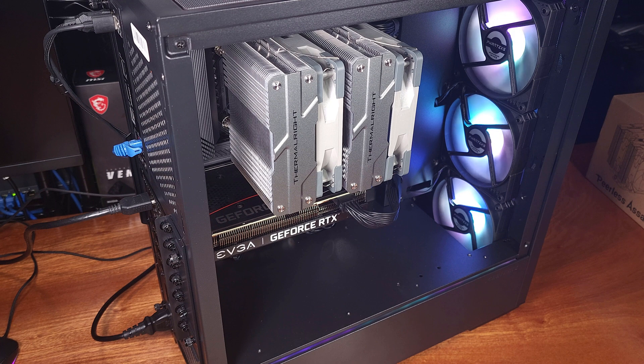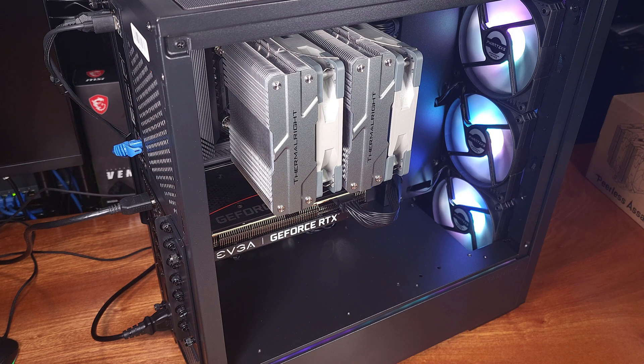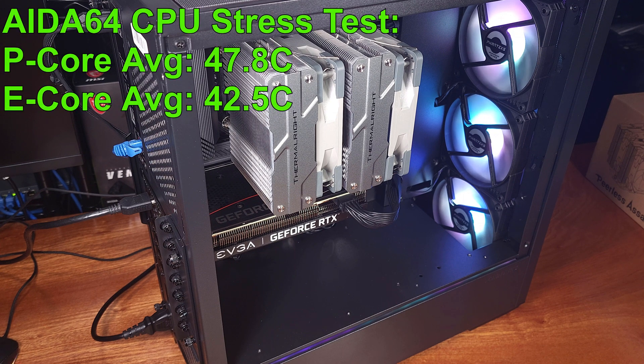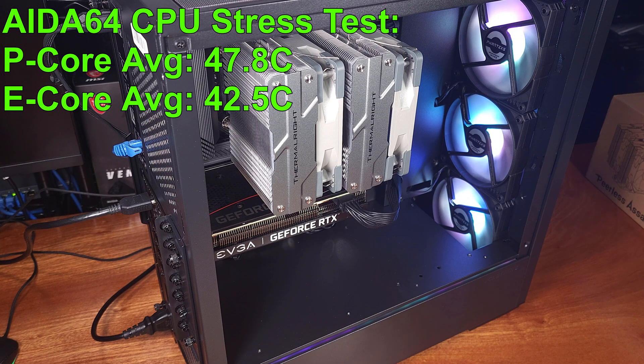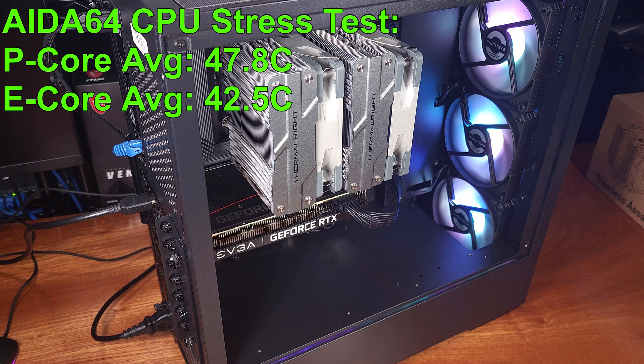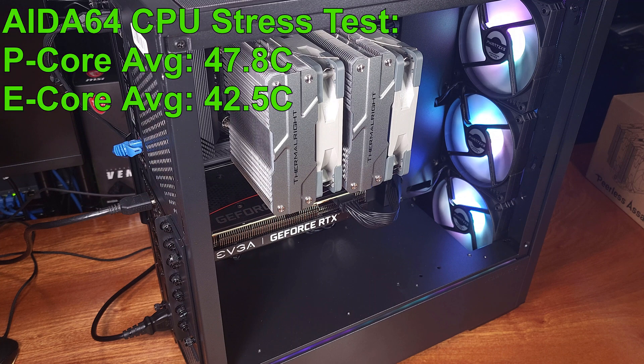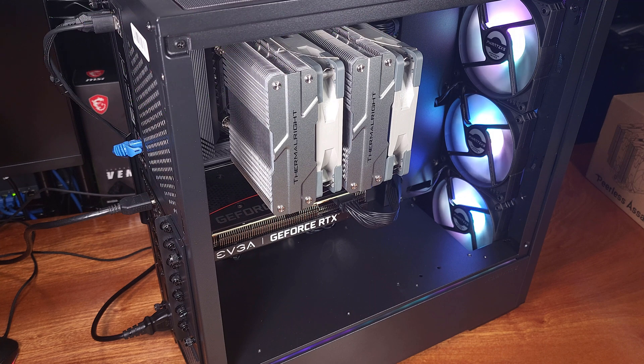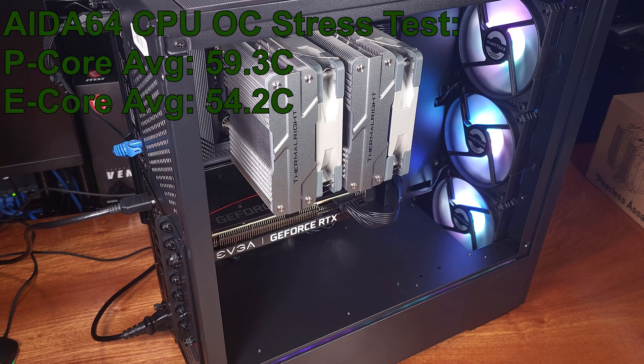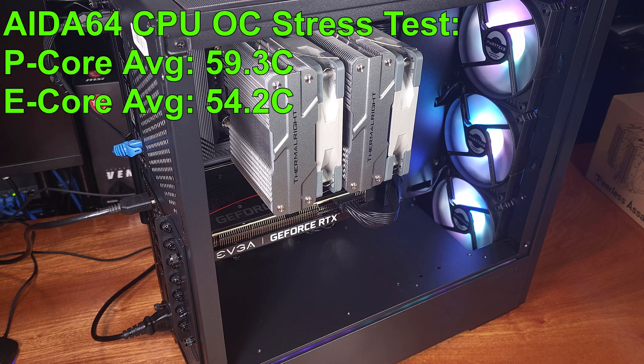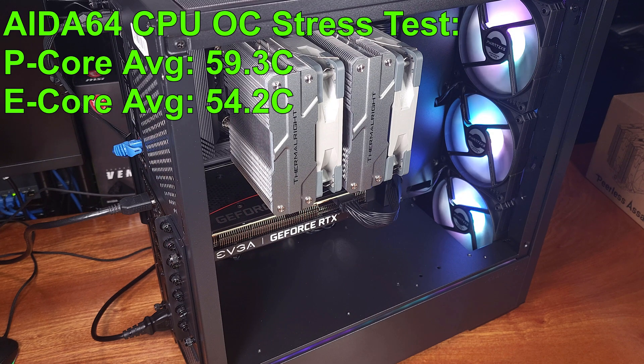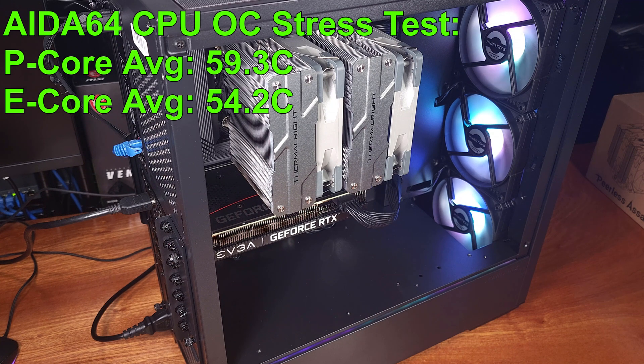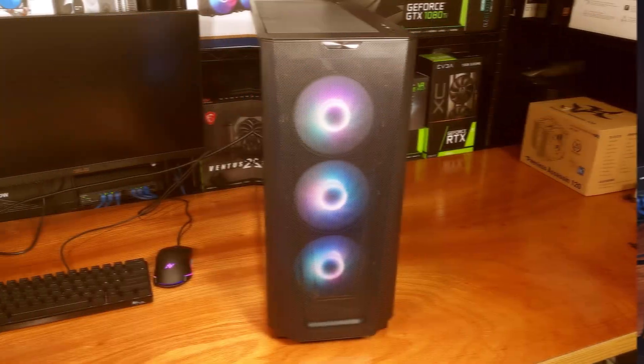Moving on to 8064, I ran the CPU stress test for 1 hour to get an average stock P-core temperature of about 47.8C, and an average E-core temperature of about 42.5C. With the CPU overclock applied, the P-core average temperature increased to 59.3C, and the E-core average increased to 54.2C.